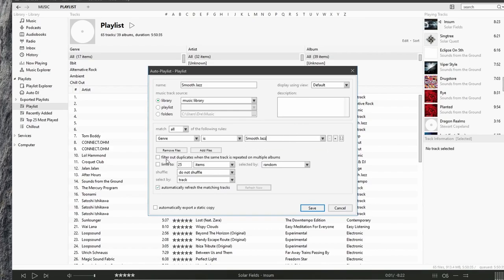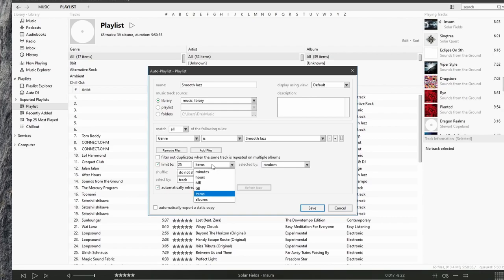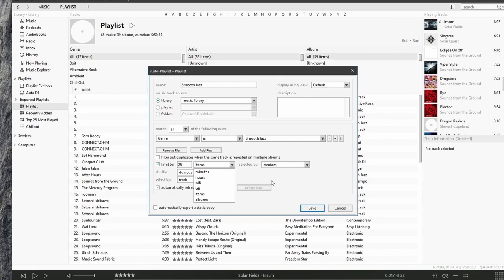We can also filter our duplicates, set the limit of our playlist. So if we want to set a limit, maybe 25 items, or we can set by minutes, hours, the size, album. I'm not going to set a limit on this. We can also choose the shuffle and select by track, album, artist, whatever.